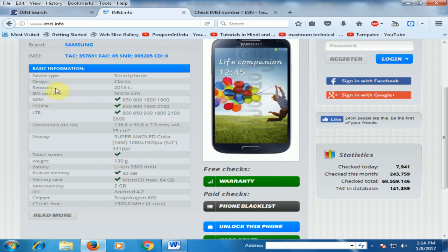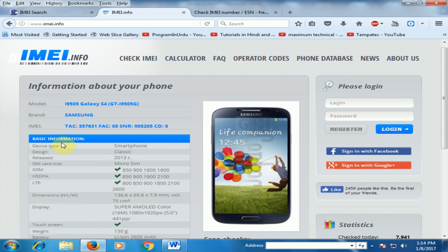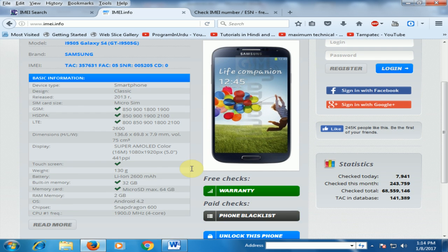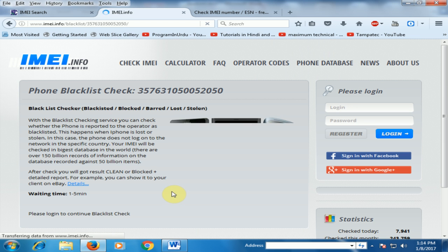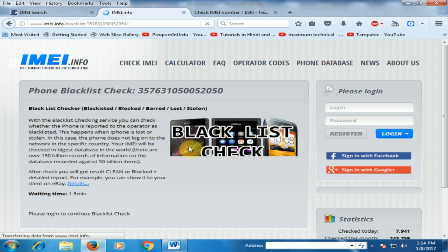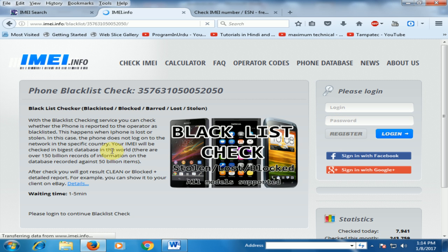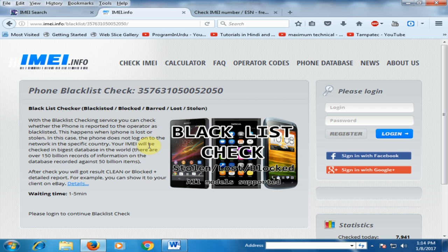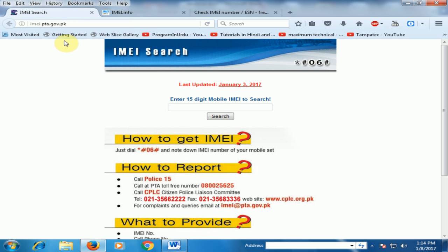It will give you complete information of your mobile and you can check the blacklist as well. To use it, register and log in to check the IMEI number. This is another website for local use, for Pakistani users: ima.pta.gov.pk.